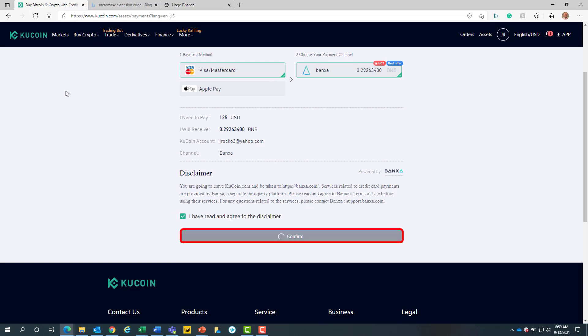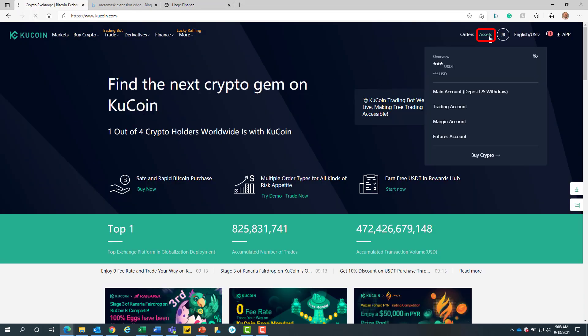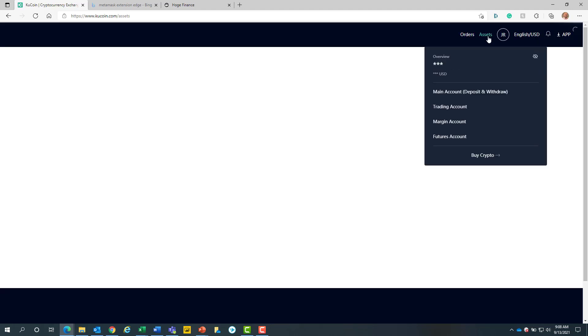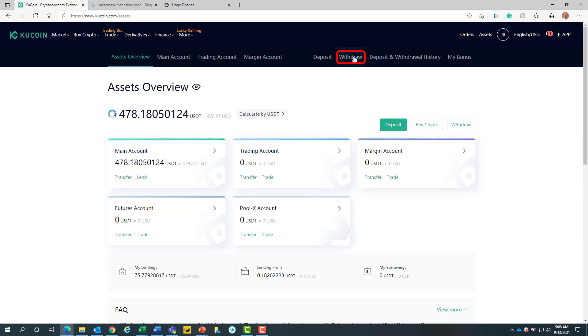From here you will provide your payment details. Once we receive confirmation that our crypto has been purchased, we will navigate to the assets button at the top right hand side of the screen. Then we will click on the withdraw button from the menu.